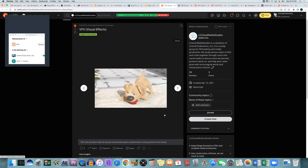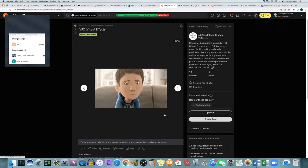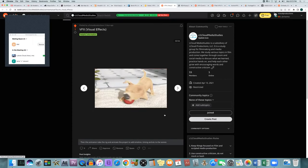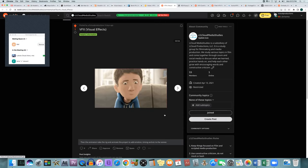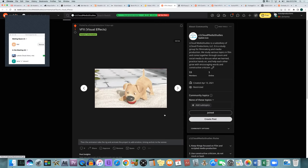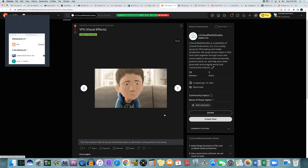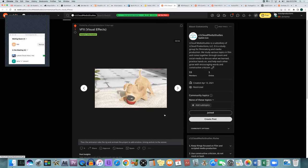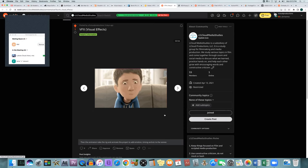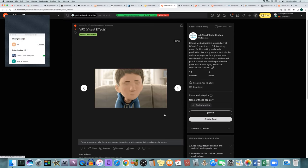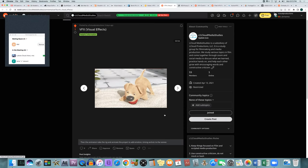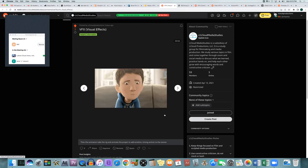The animators take the model, the sculpture, and the rig all together and form the digital object or character, making them move and react realistically and giving them emotion, creating the final animated project and render for it.